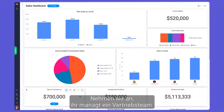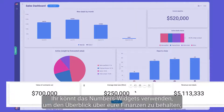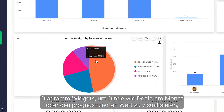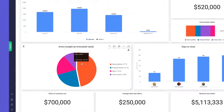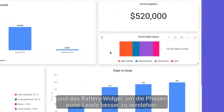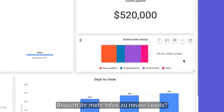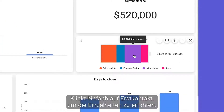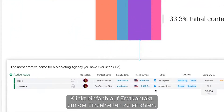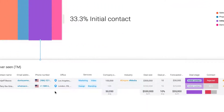Let's say you're managing a sales team. You can use numbers widgets to stay on top of your financials, chart widgets to visualize things like deals per month or forecasted value, and a battery widget to better understand the stages of your leads. Need more info on new leads? Simply click on 'initial contact' to drill down into the specifics.